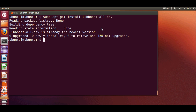Because I already have these libraries installed, it says they are already at the newest version. But when you install Boost libraries for the first time, you will be prompted to enter 'yes' or 'y', and then it will take around three to four minutes to install Boost libraries on your system.